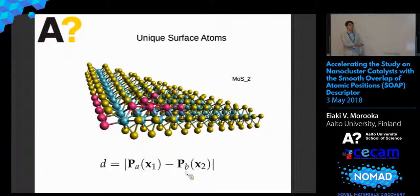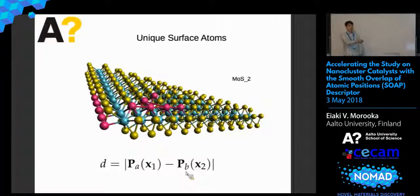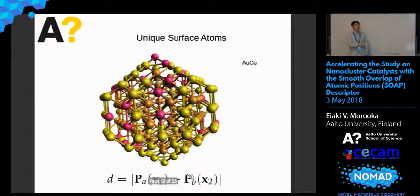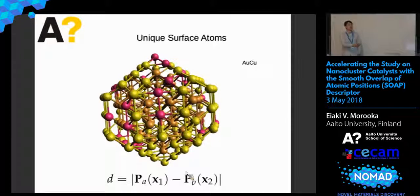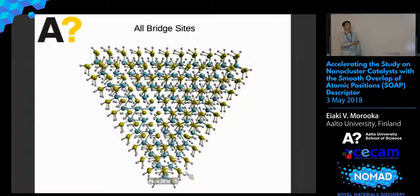If we take the distance measure, we can find, for example, the unique surface atoms by eliminating any local chemical environments for each atom that are similar and just keep the unique ones. This gives exactly what we would expect from intuition for simple cases. But for a gold-copper cluster, we probably won't be able to figure out intuitively which surface atoms we need. So SOAP would be good for this kind of system to figure out which surface atoms you need.